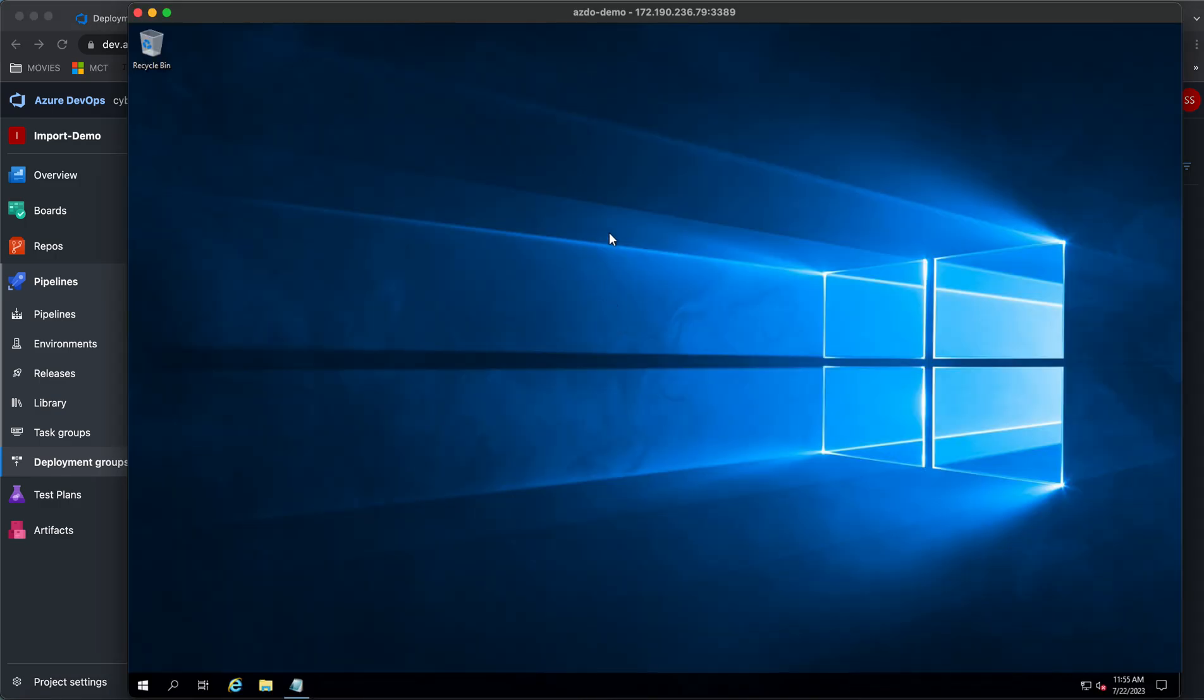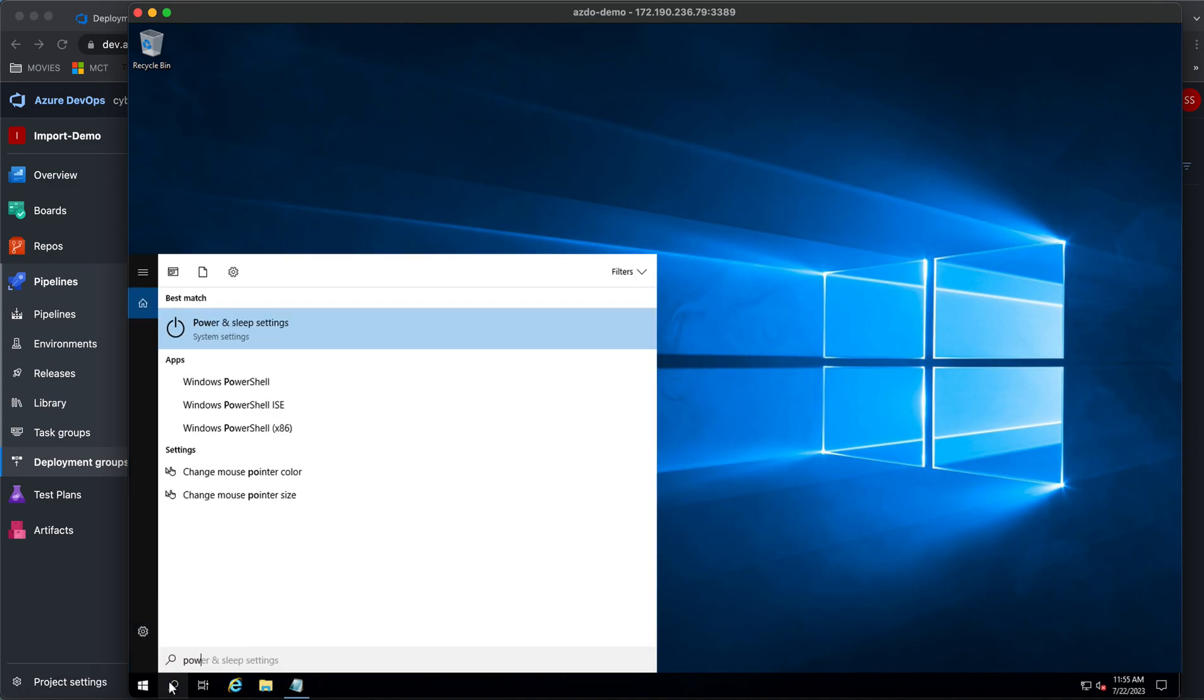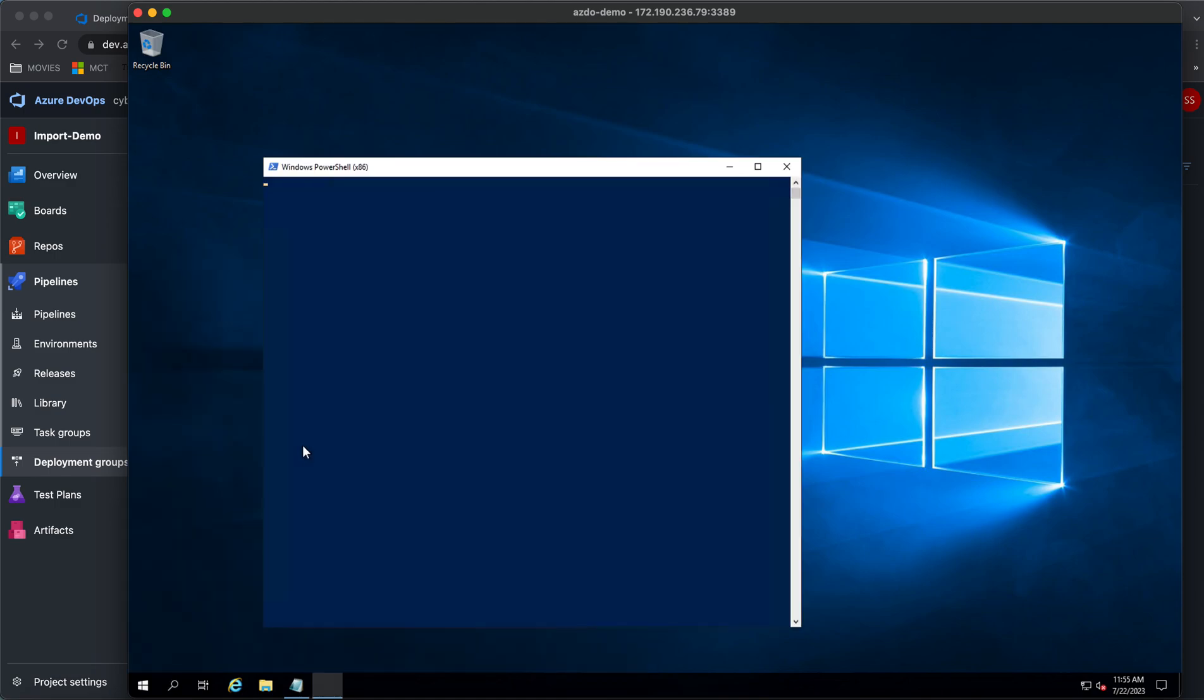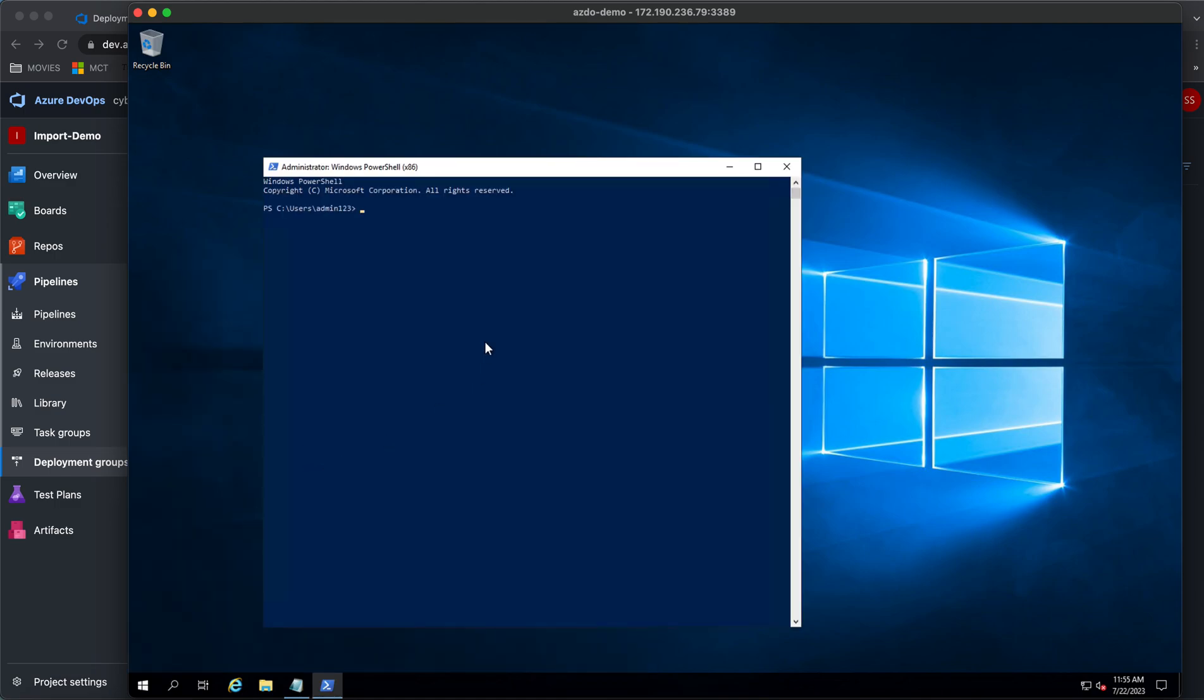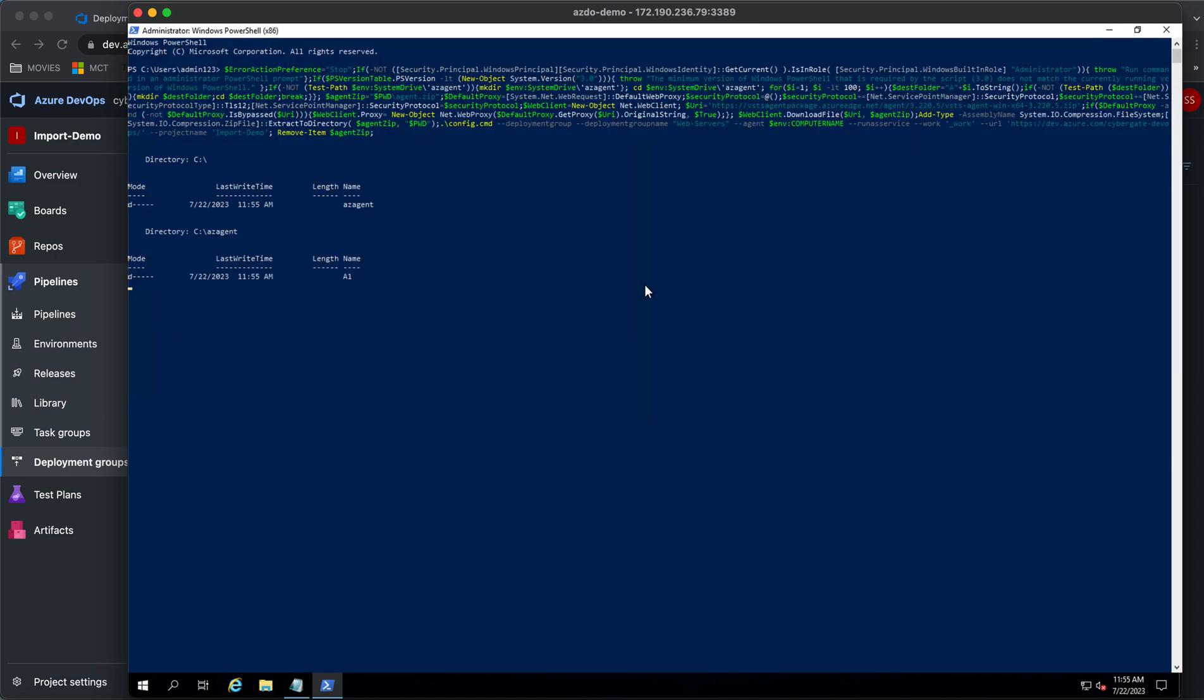I have created a virtual machine in Azure. You can use any virtual machines from any cloud. I just need to go to PowerShell x86 and I'm running as an administrator. Then I just copy that script from the Azure DevOps and I'm pasting it over here and simply clicking on run.